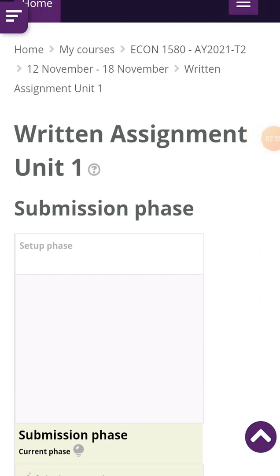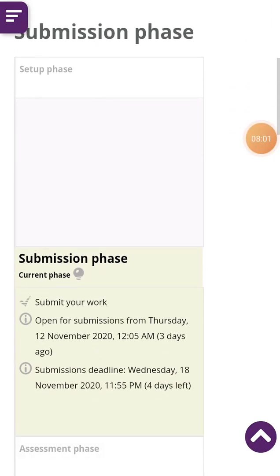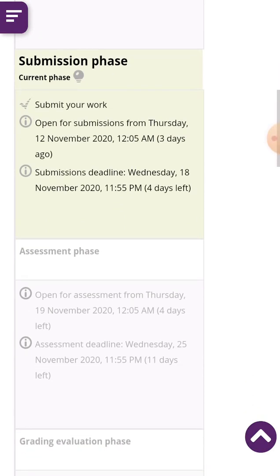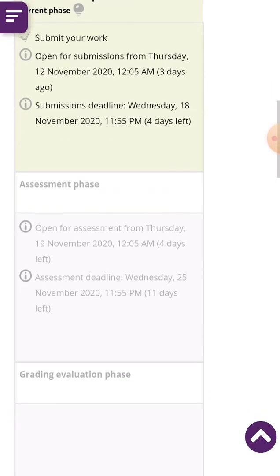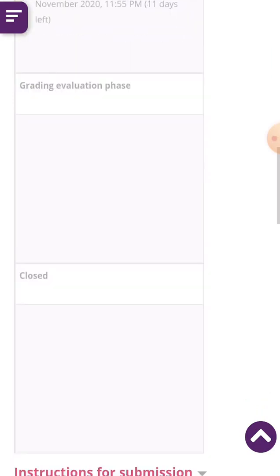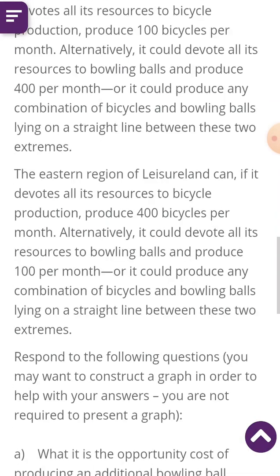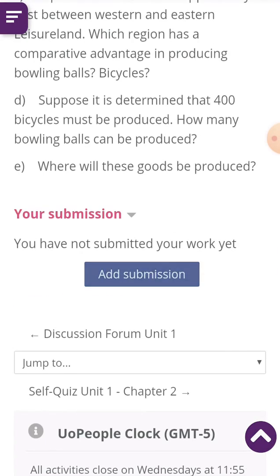Here you can see that I haven't yet submitted my assignment — that's why the submit arrow is not yet ticked. These are the instructions for submission. I click on 'Add Submission'.